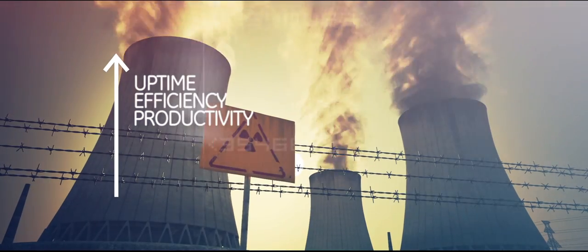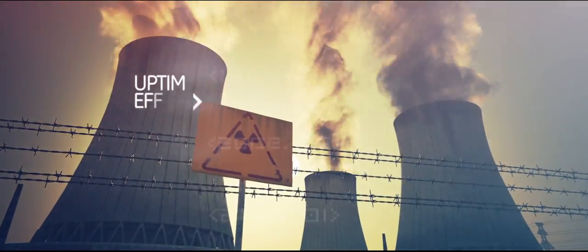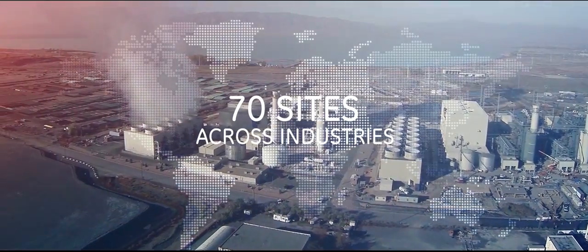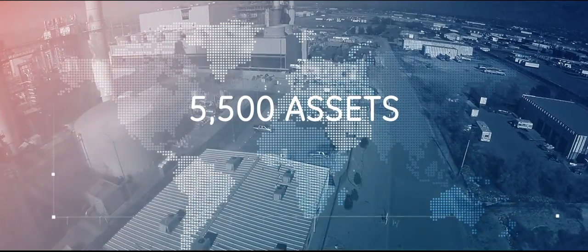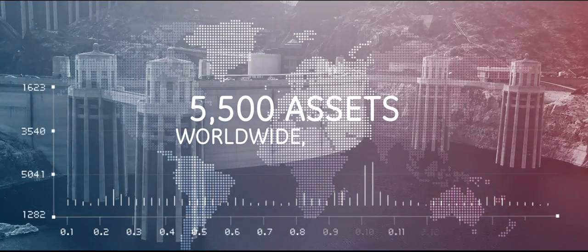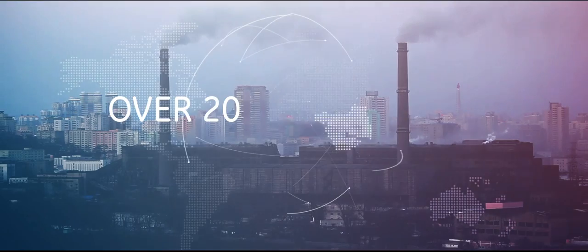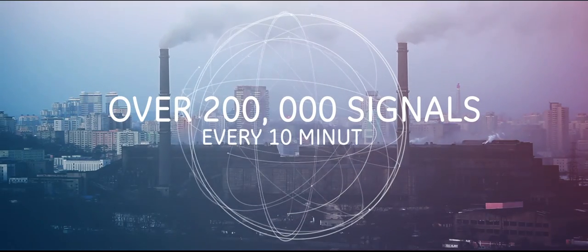Sound easy? We think it is. We monitor over 70 sites across industries including power and 5,500 assets worldwide every day. Over 200,000 signals every 10 minutes.